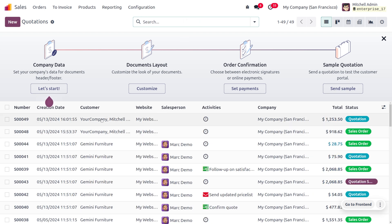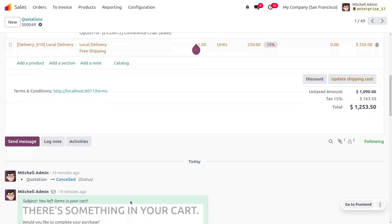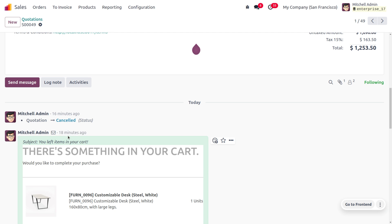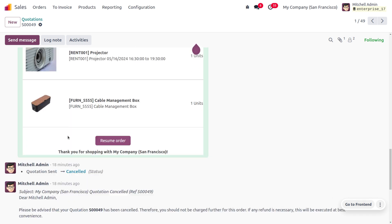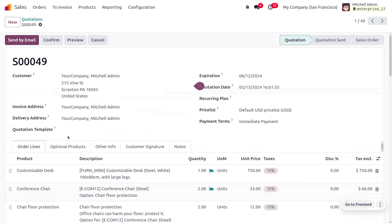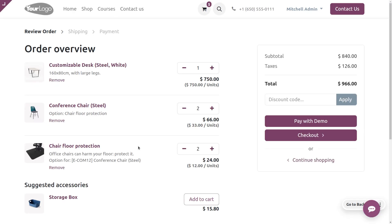Now let's go to the sales module. Under quotations, you will be able to find a new cart record here. You can choose this and find all the records and the mail that has been sent. A mail is sent to the customer regarding all the products included in the abandoned cart. If the customer wishes to resume the order, they can click 'Resume Order' and either proceed with the checkout process or go back.